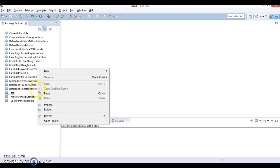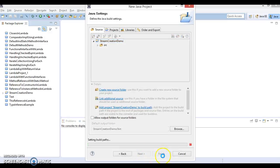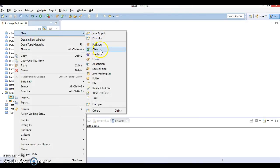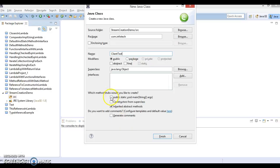Let me open Eclipse and create a project so that we can understand this theory part through an example. I'll create a project called 'StreamCreationDemo'. Initially, we create a string array with a package name com.infotech and a client test class which will have a main method.